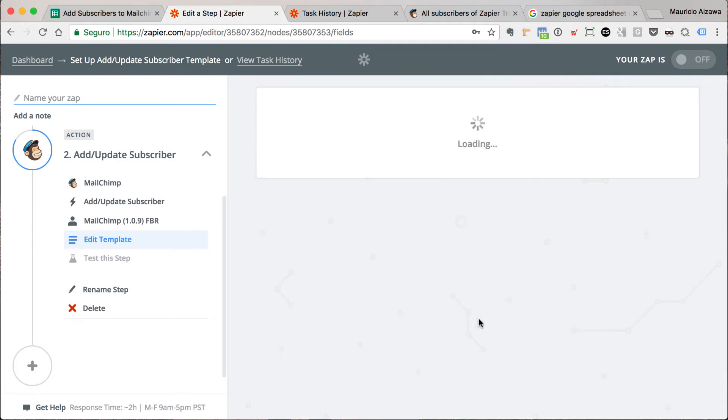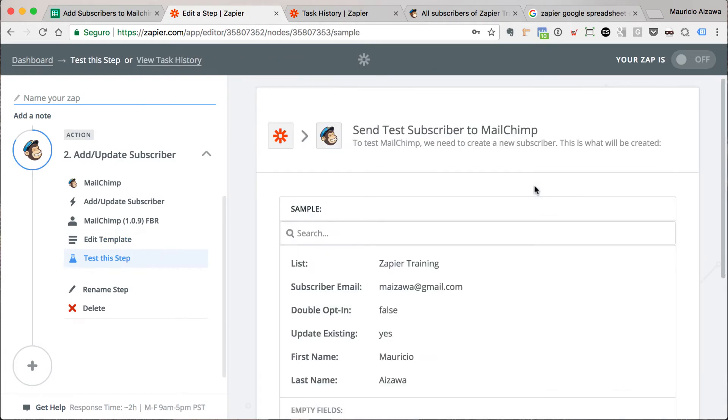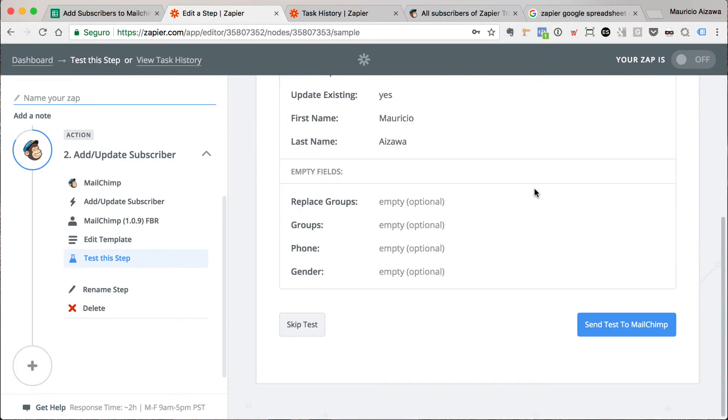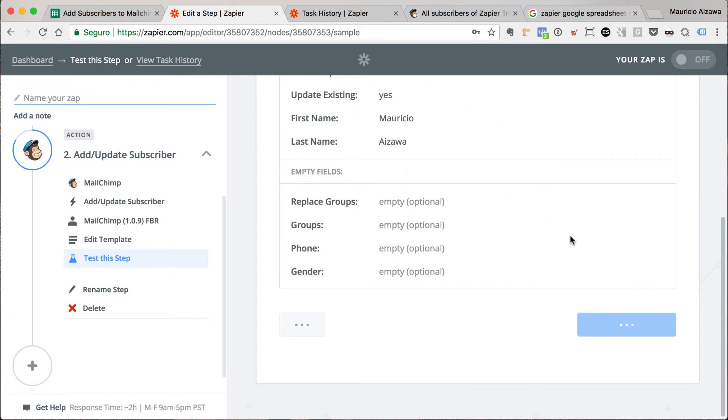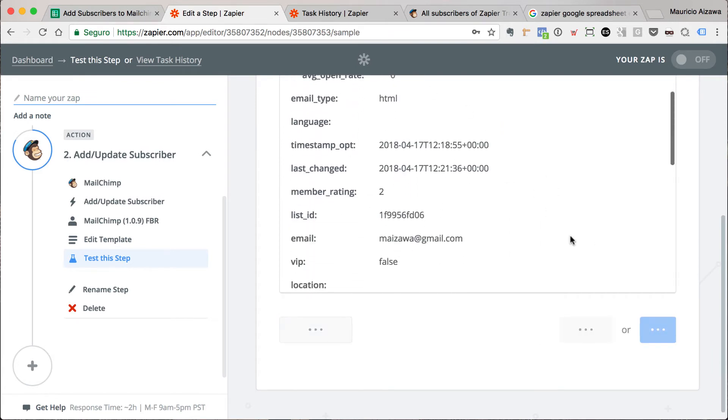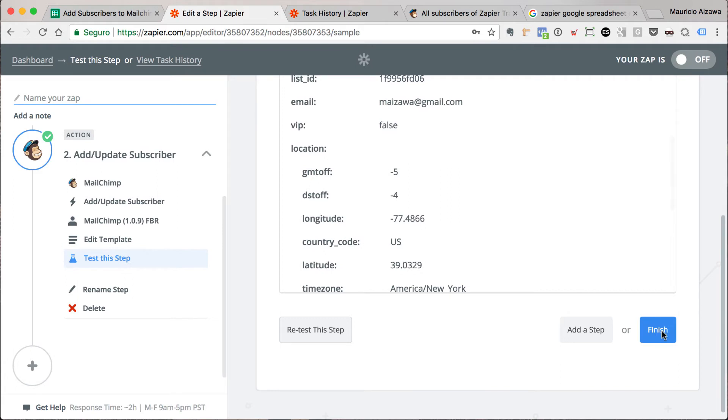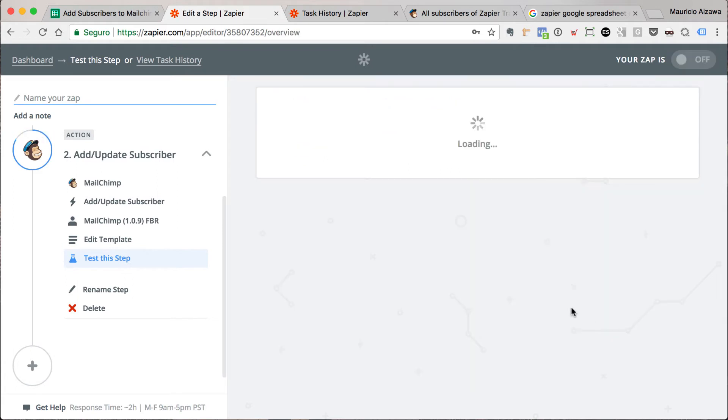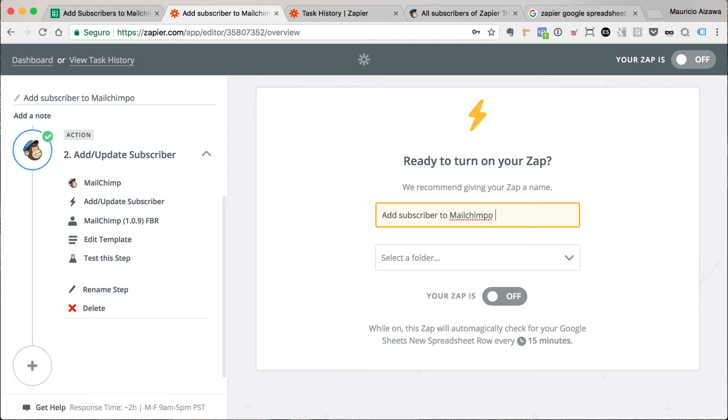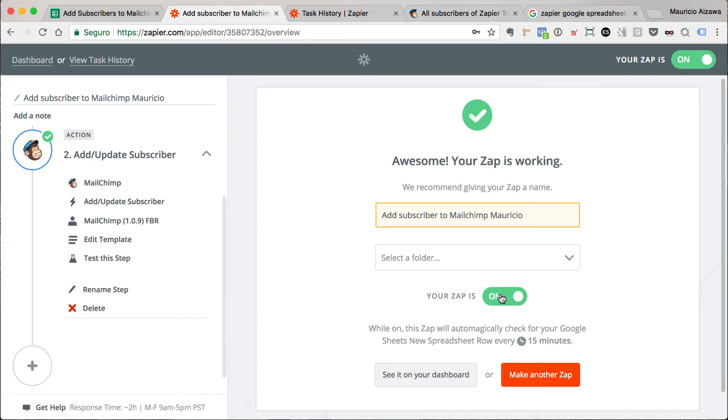I can do some tests, I can send some information. Okay, done. Just finish this. Give a name like Add Subscribers to Mailchimp. Let me just turn on this Zap.